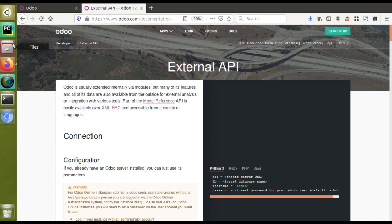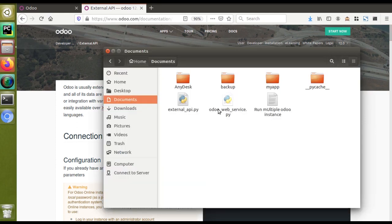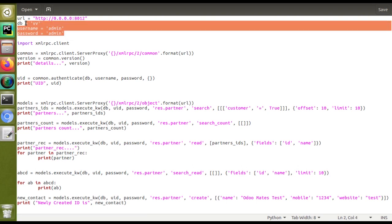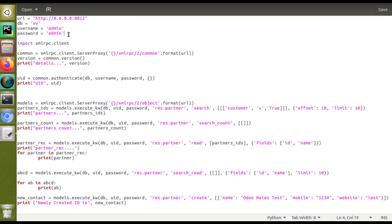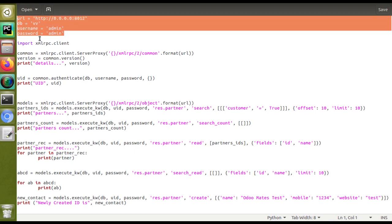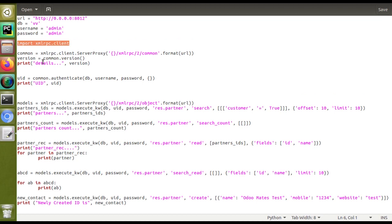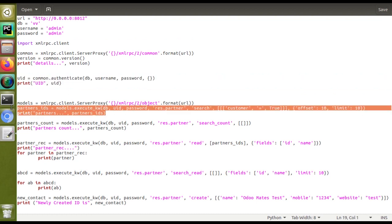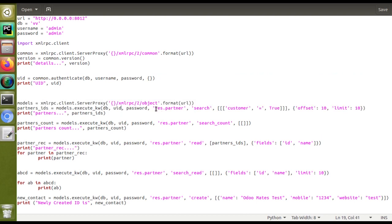In that video we already created a file — you can see inside documents there is 'odoo_web_service.py'. If I open this file, you can see the code we wrote that day. I have given all the server details like URL, database name, username, and password. I have set all the database credentials, imported the XML-RPC client, and done the authentication. I have read the data from the database table 'res.partner', searched it, and also shown how to create a record.